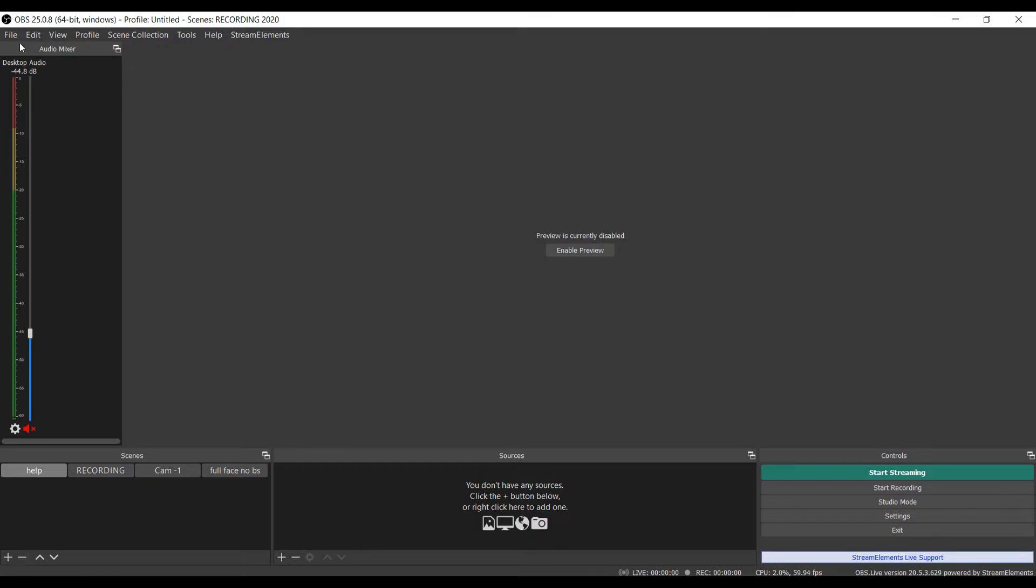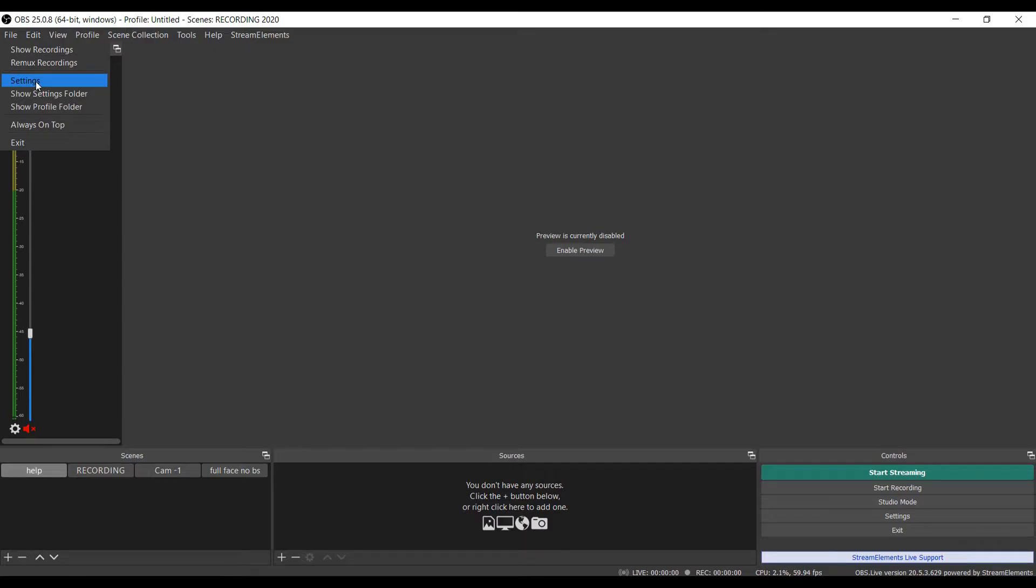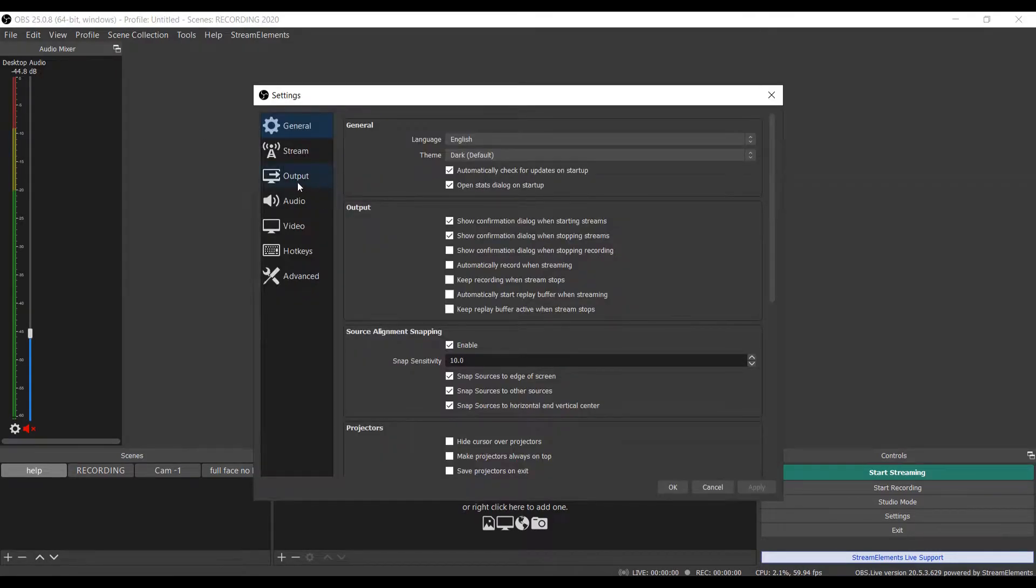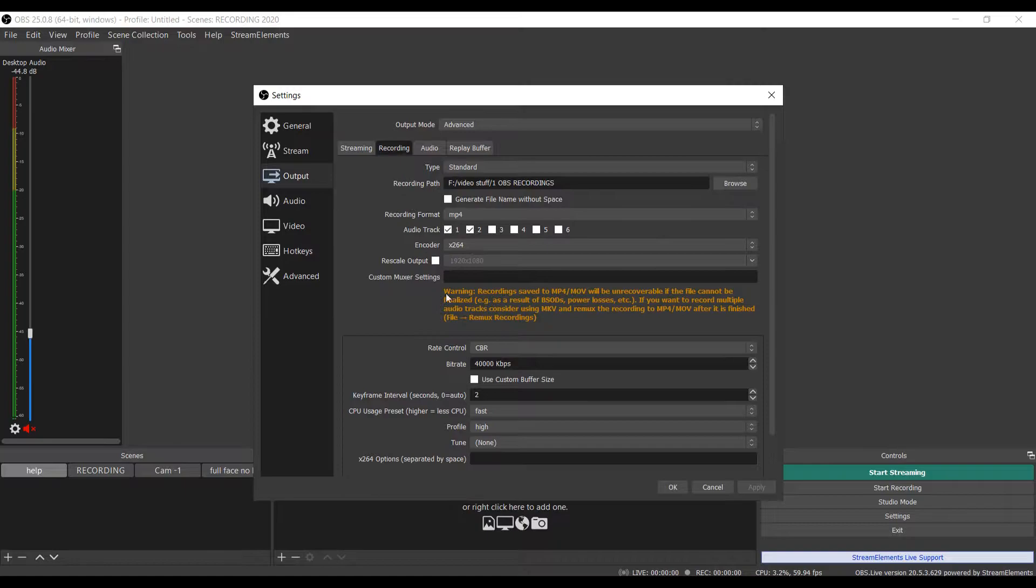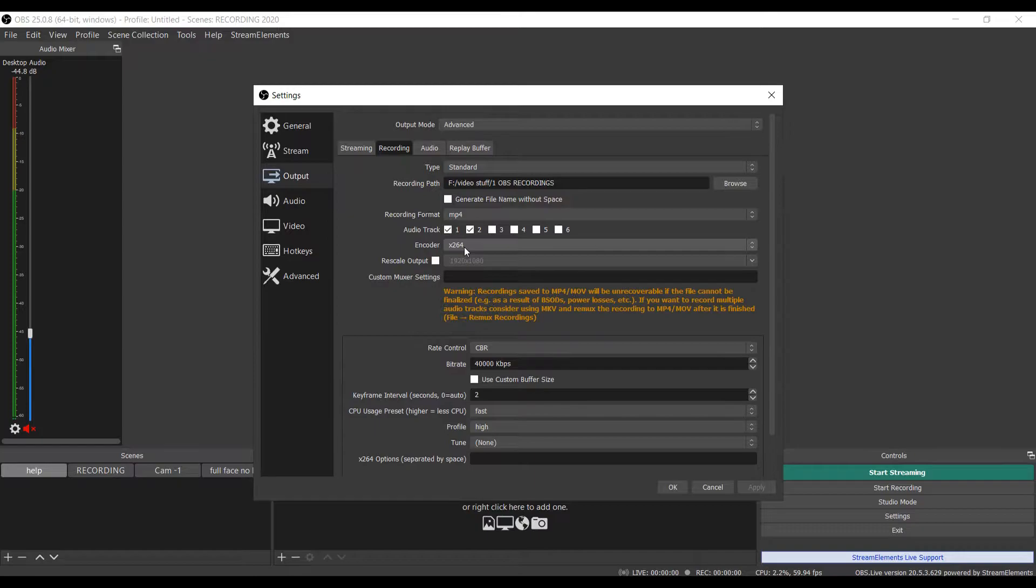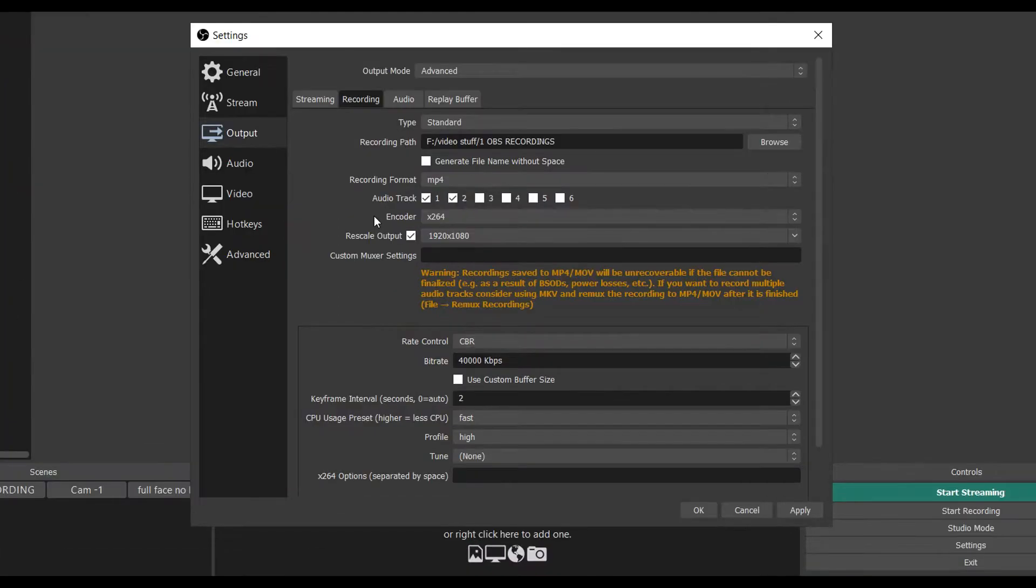So you want to come up to File, go to Settings, and then come to Output. Once you get to Output, go to the Recording tab. Encoder - this is where you choose the best one for your computer. You might only have one option. As you can see right here,